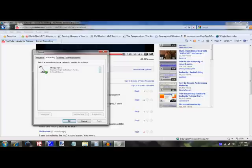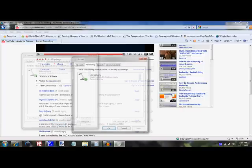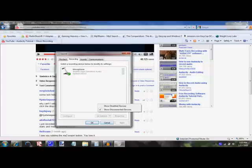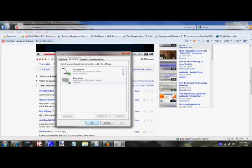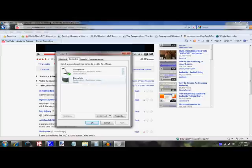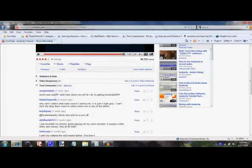When you're in the sound properties, right-click the white area and click show disabled devices. Then stereo mix should pop up. Right-click it and enable it. Click OK. You've got stereo mix installed. The driver enabled.